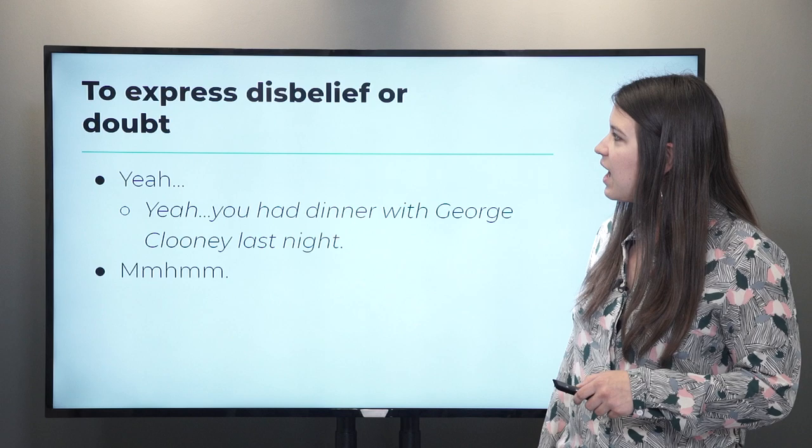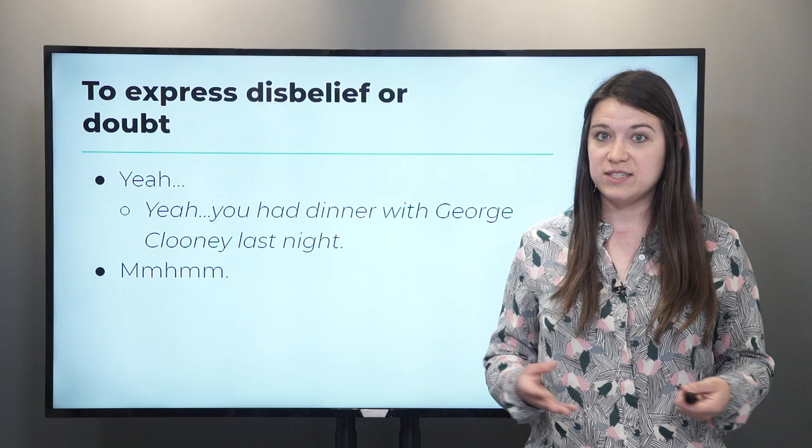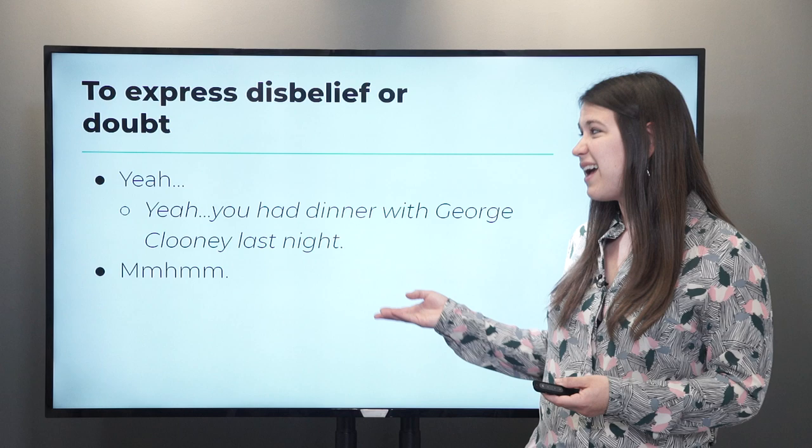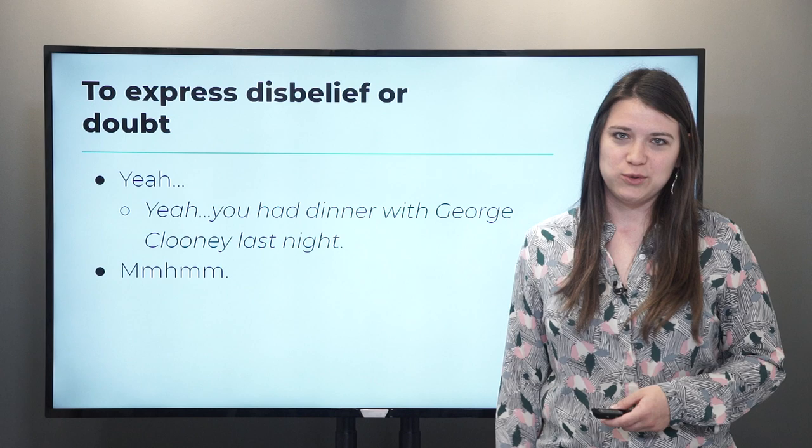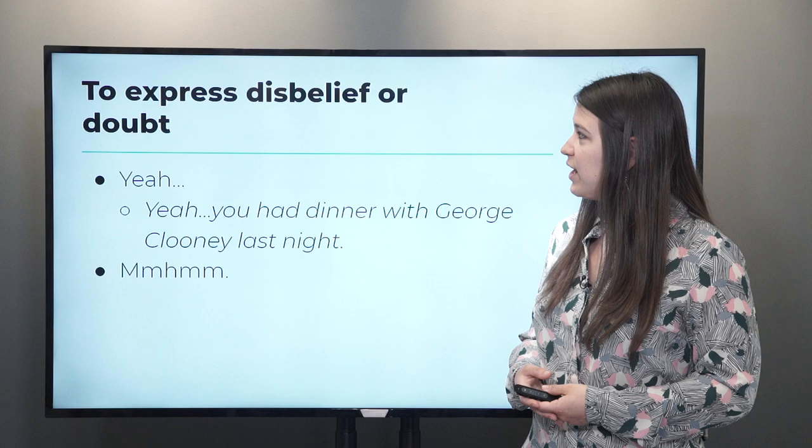Another kind of interjection is to express disbelief or doubt. When you can't believe something that someone else has said, you can say 'yeah.' But when you say 'yeah' like this, it's not an affirmation — it's kind of like, 'yeah, I don't believe you.' For example, 'Yeah, you had dinner with George Clooney last night.' Like, that's impossible. There's no way that's true.